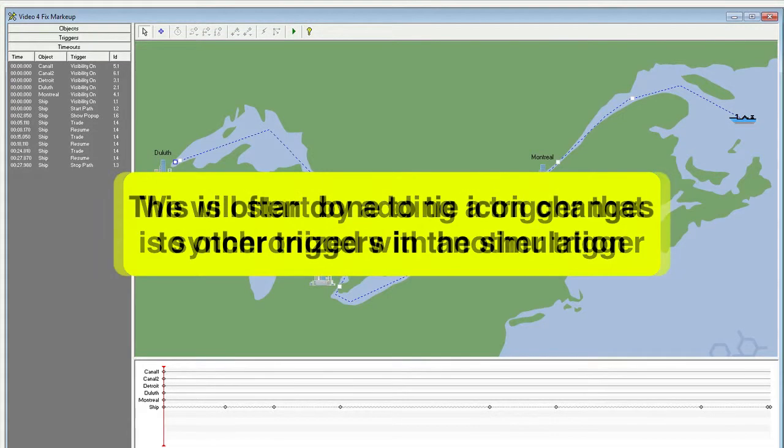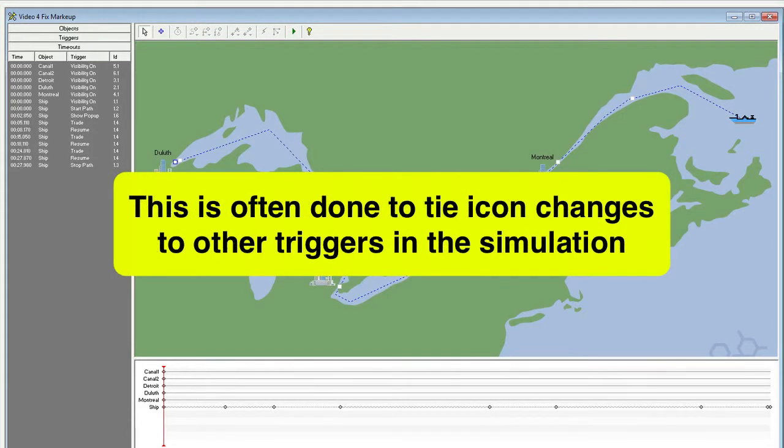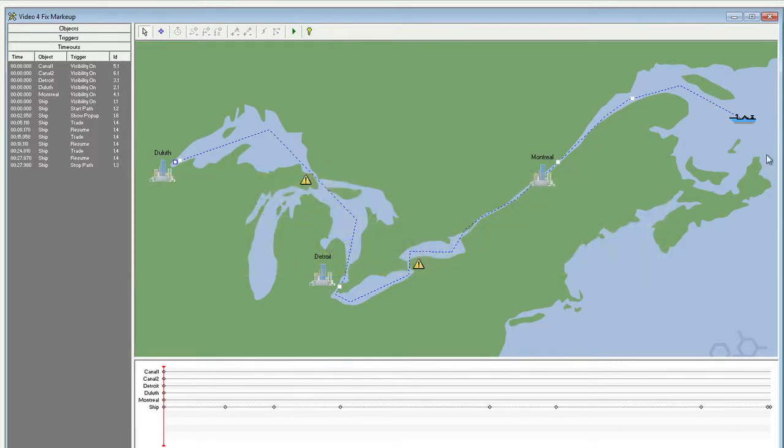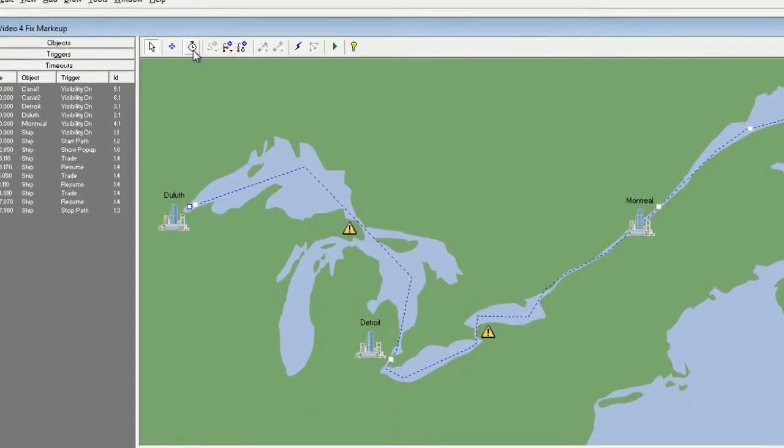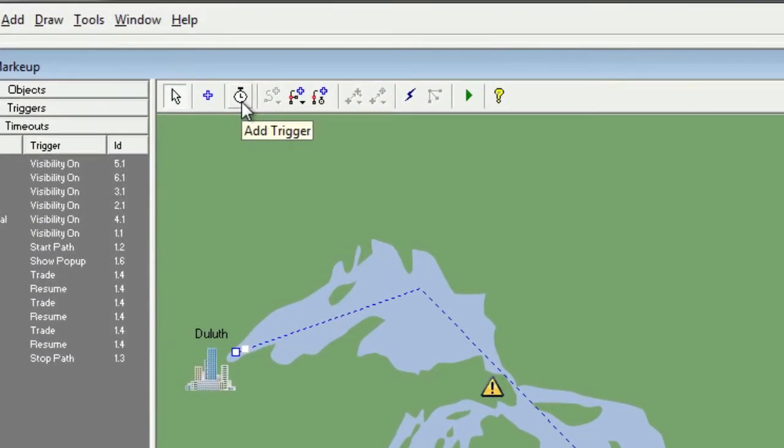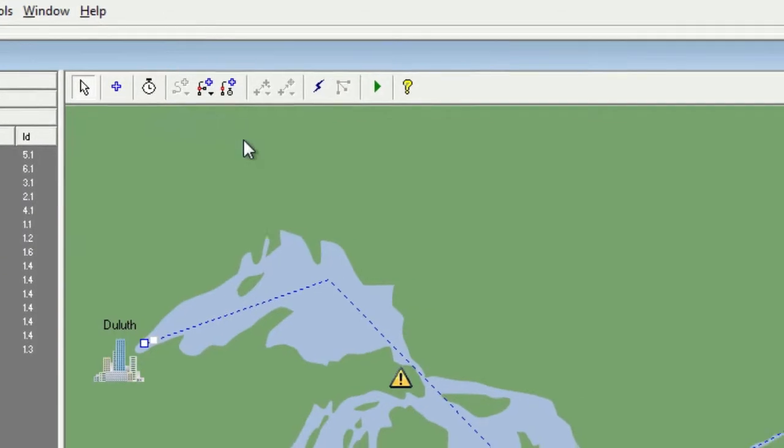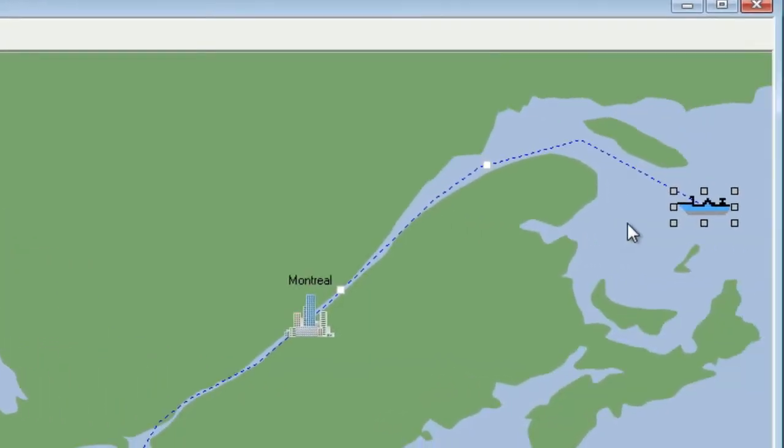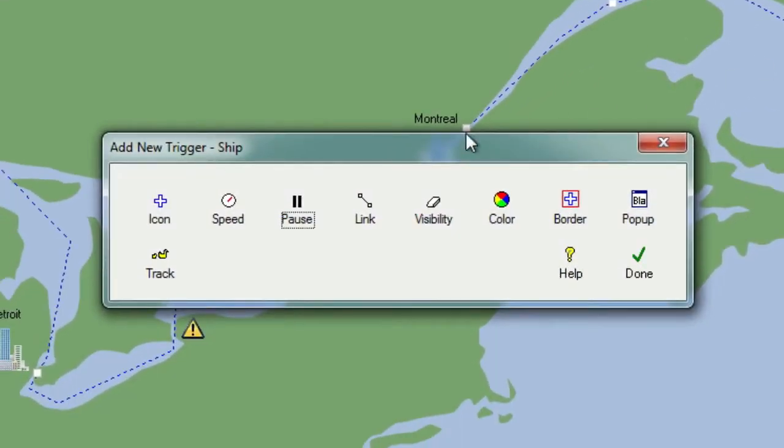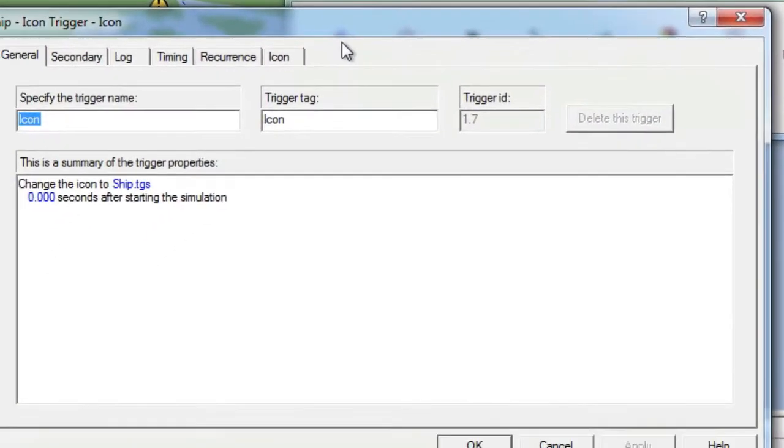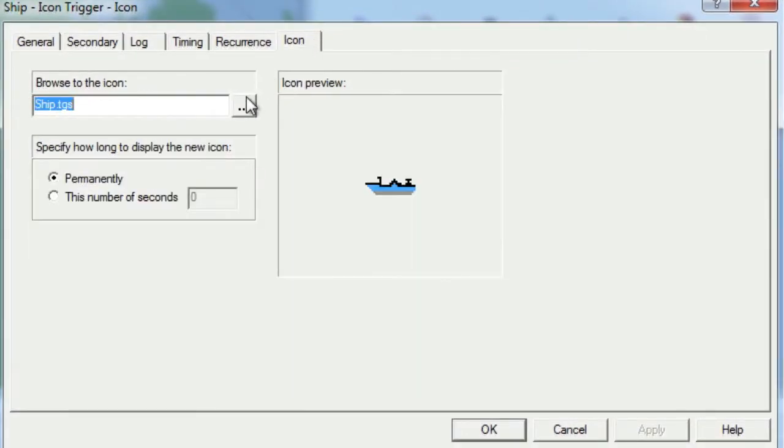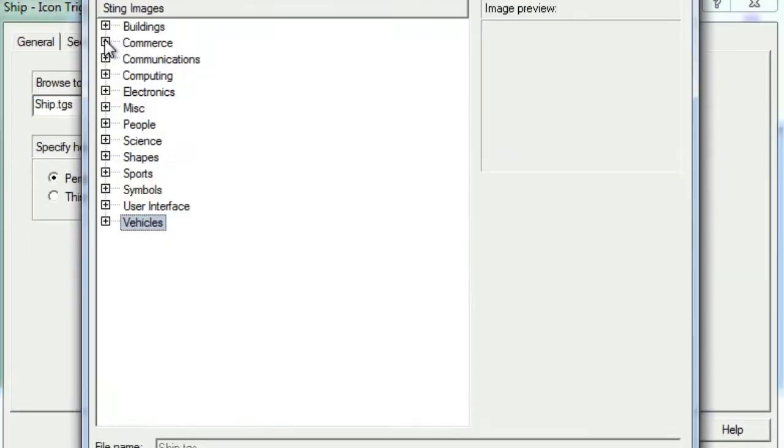This is often done to tie icon changes to other triggers in your simulation. To add the trigger, you can either select the object and then click the Add Trigger tool, or you can right-click the object and choose Add Trigger. We will choose an icon trigger.